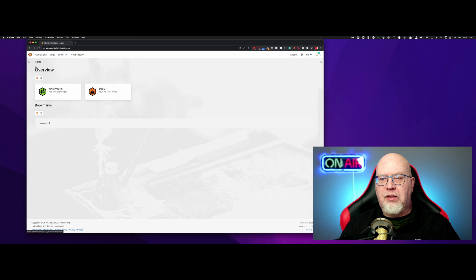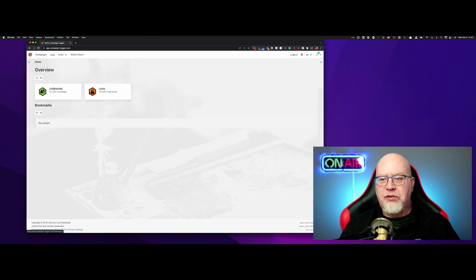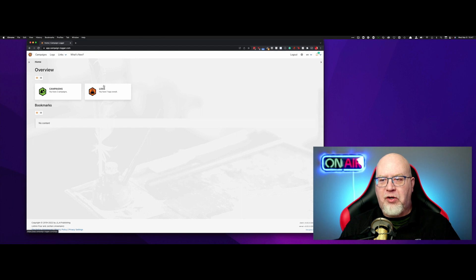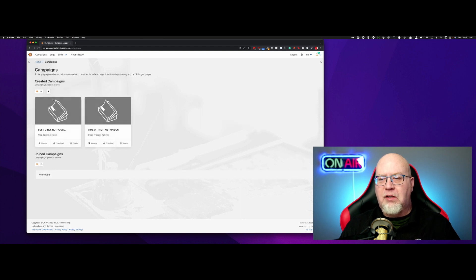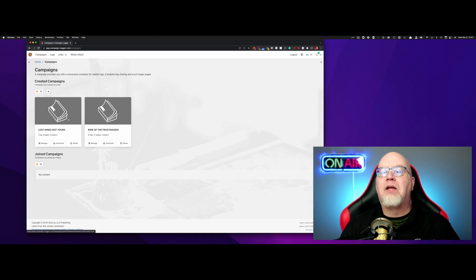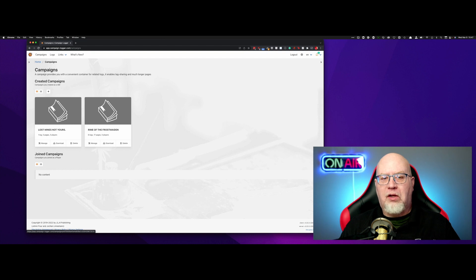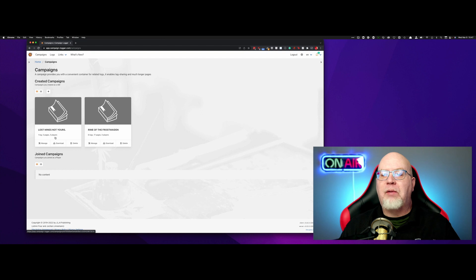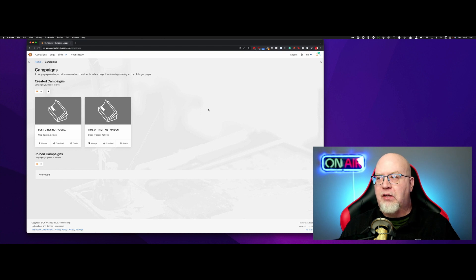We're going to be taken to our home screen here, which shows us our campaigns and our logs. I'm going to skip over this part and go straight into campaigns. You can see here, I already have a couple in here. This is where I do different logs for my players. Right now, I don't have any players invited, but I could.